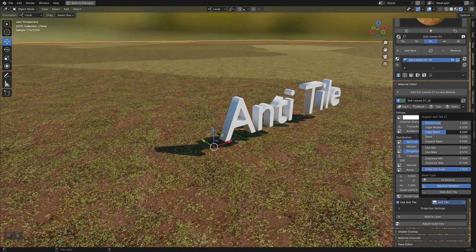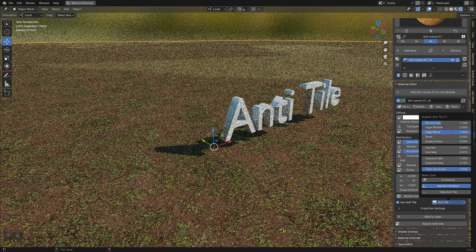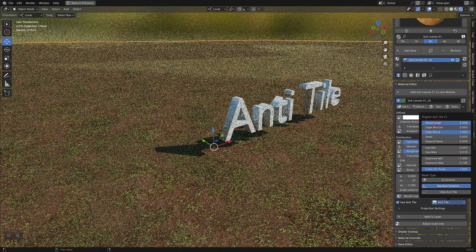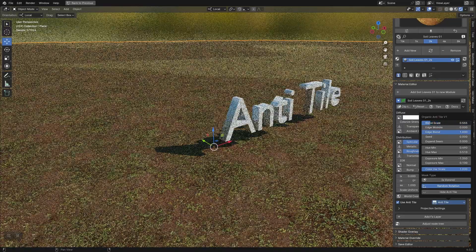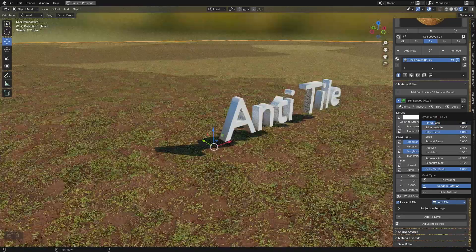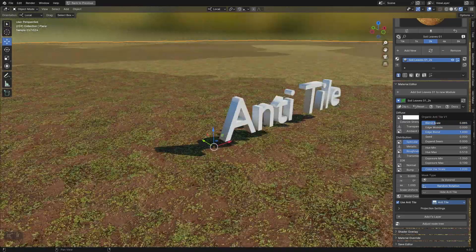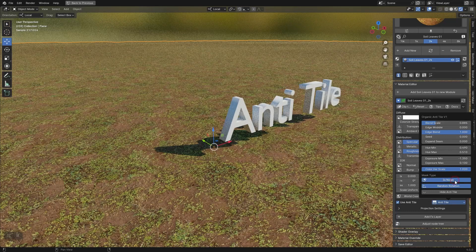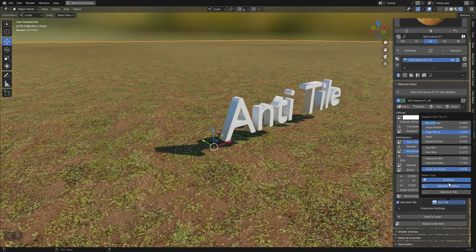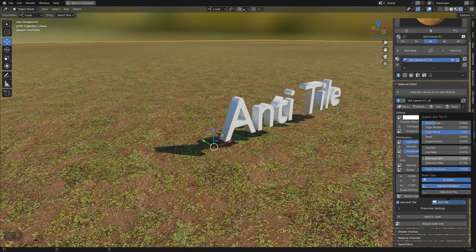You can also adjust the blend scale between tiles and the edge blend. This gives you more control over the anti-tile. Having in this case a very high contrast, I prefer to use the noise effect.